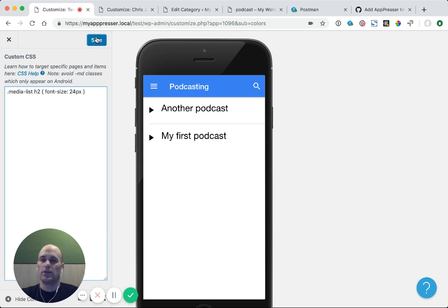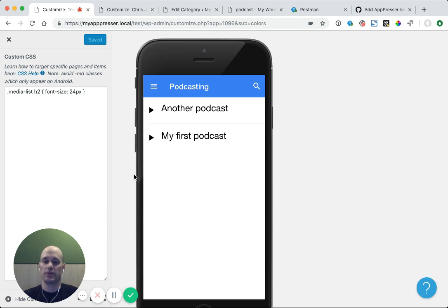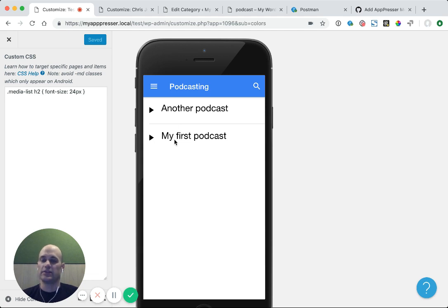And you can also add the date, featured image, things like that. You can add custom data through our template hooks if you look it up in our documentation. But this is on its way to being a great podcasting page.